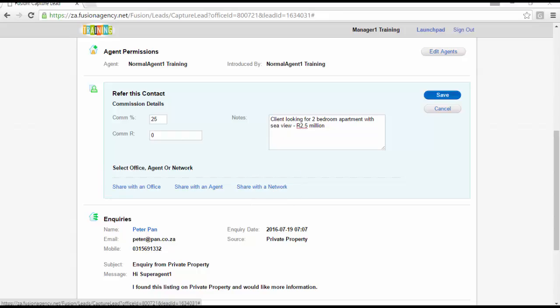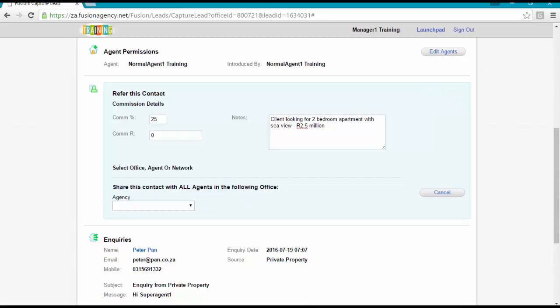Note that contacts referred to offices are sent to admins and managers who will then delegate to agents. When referring to an office, first select the agency name and then the office name.